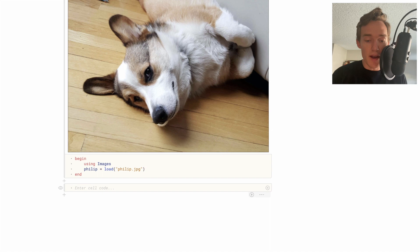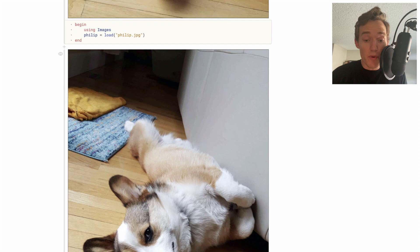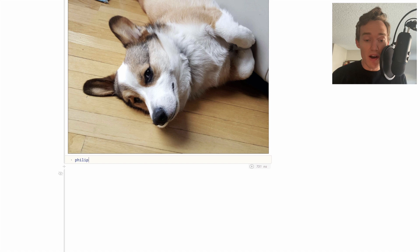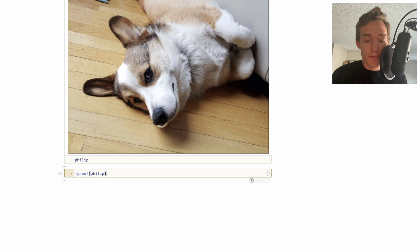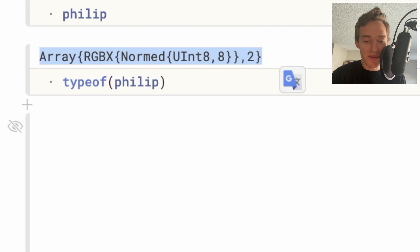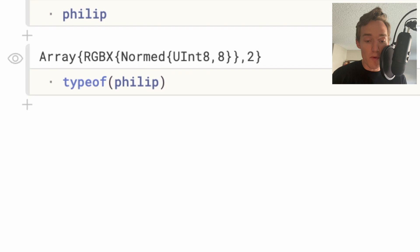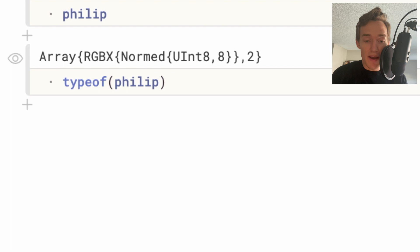Maybe we actually want to know a little bit more about the raw underlying data. I could type something like 'typeof(philip)'. This tells us that this variable is of type Array — and the '2' tells us it's a two-dimensional array, so a one-dimensional array would just be a list of values, while a two-dimensional array is a grid. The type for each value is this RGB thing — RGB stands for red, green, blue, which is a very standard way to describe colors in a computer with three numbers.